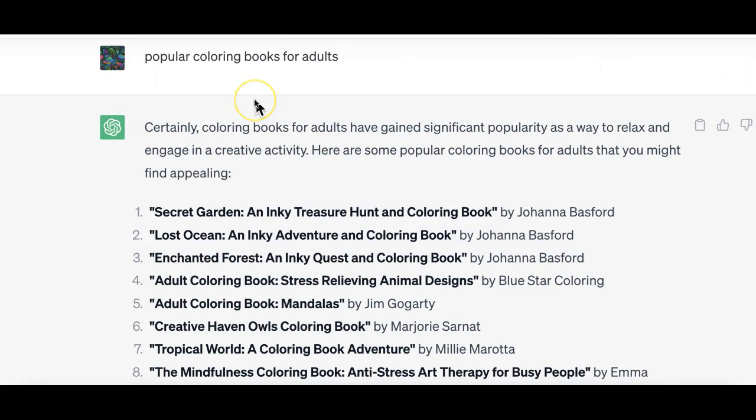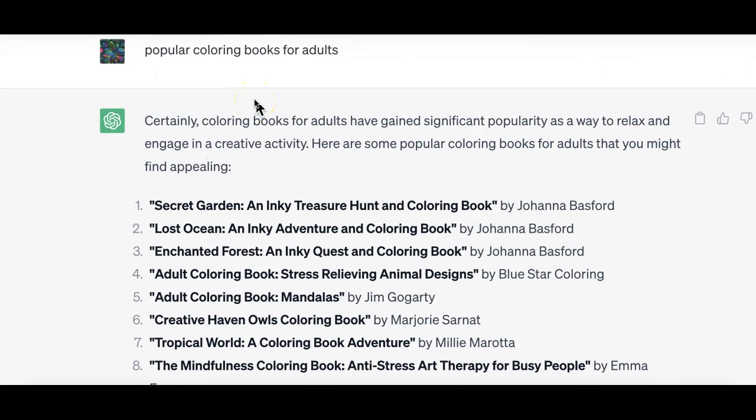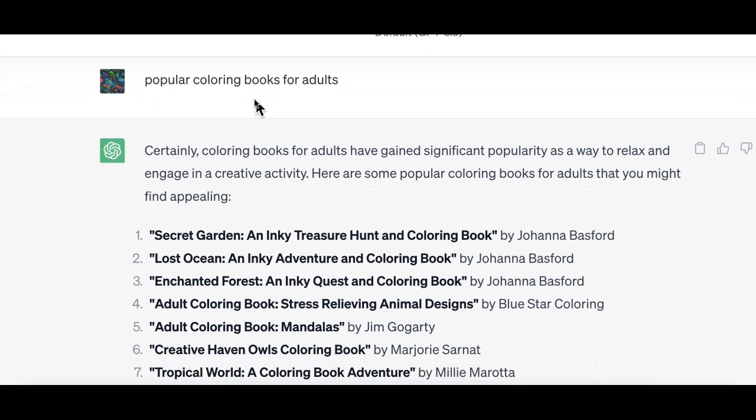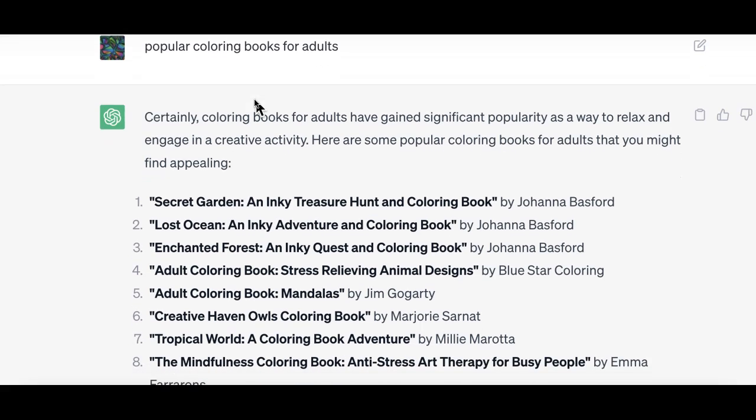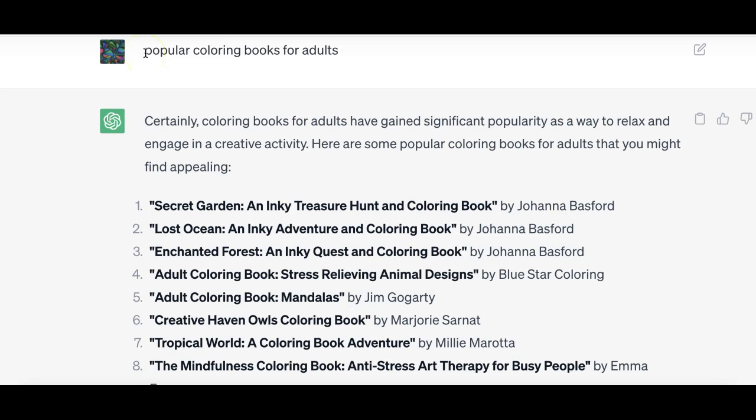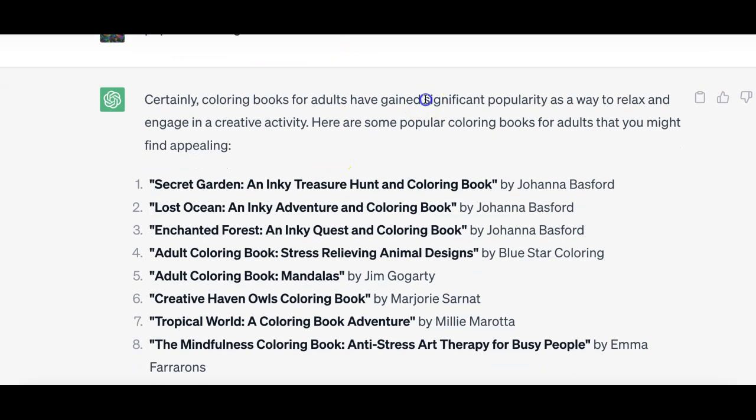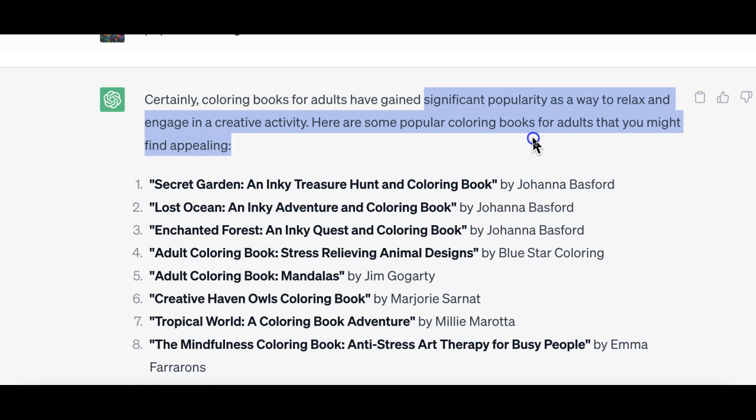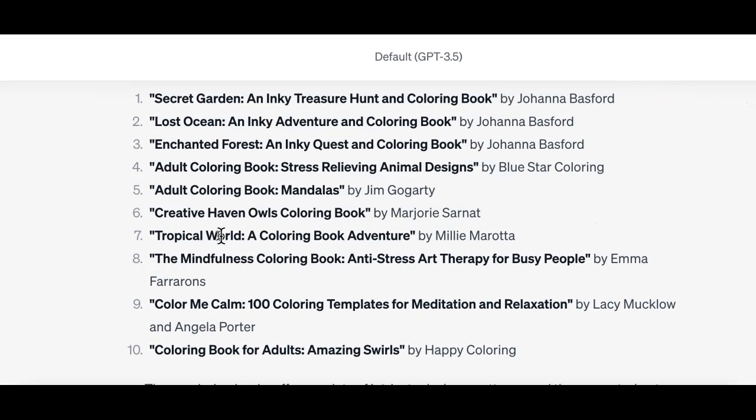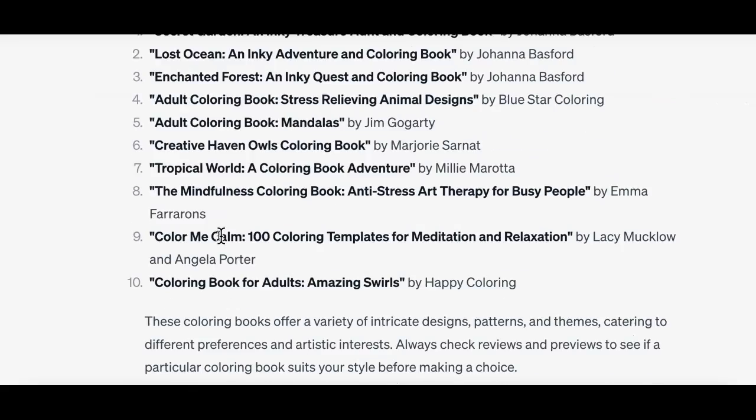The next step is to come to ChatGPT and have a look at how I developed the whole process step by step until I was able to get a prompt that worked for me. I started off with a very general query. I asked GPT for popular coloring books for adults and GPT just came back with significantly popular books. So that was very general information.